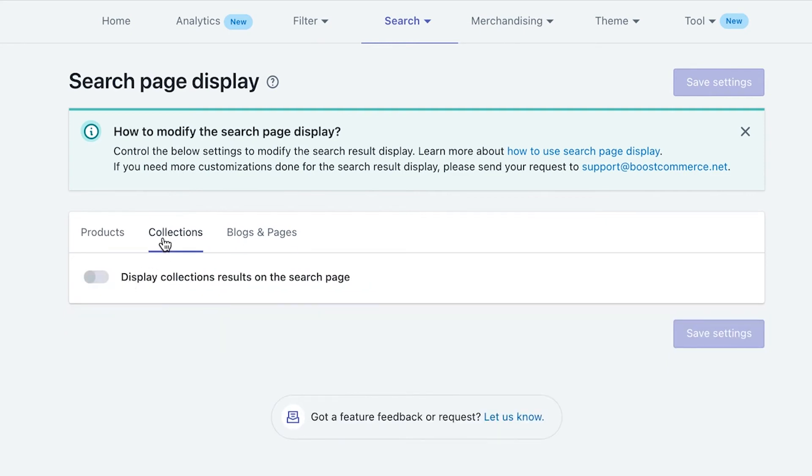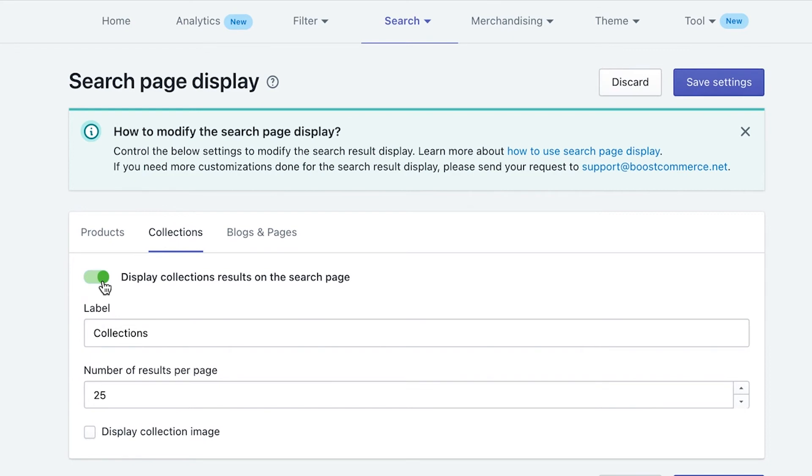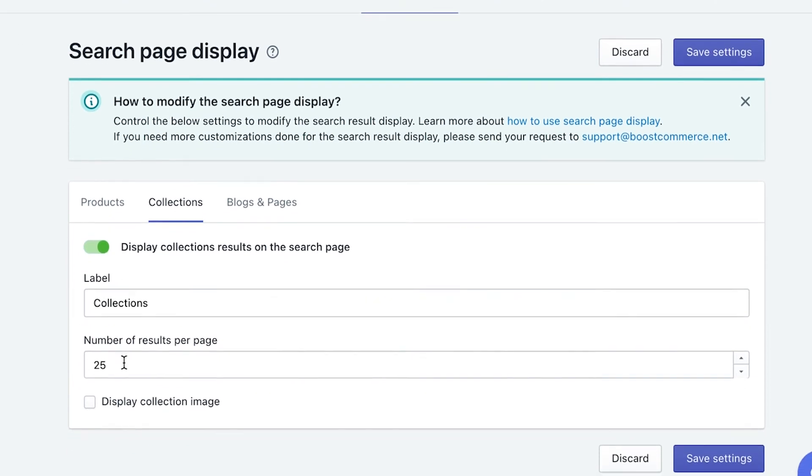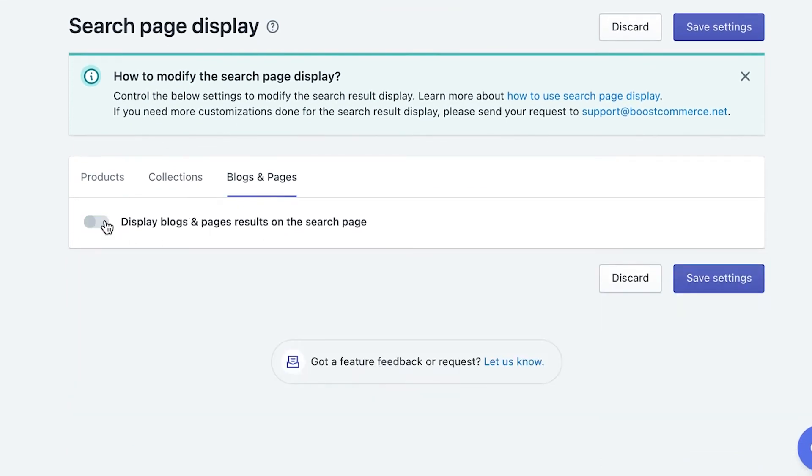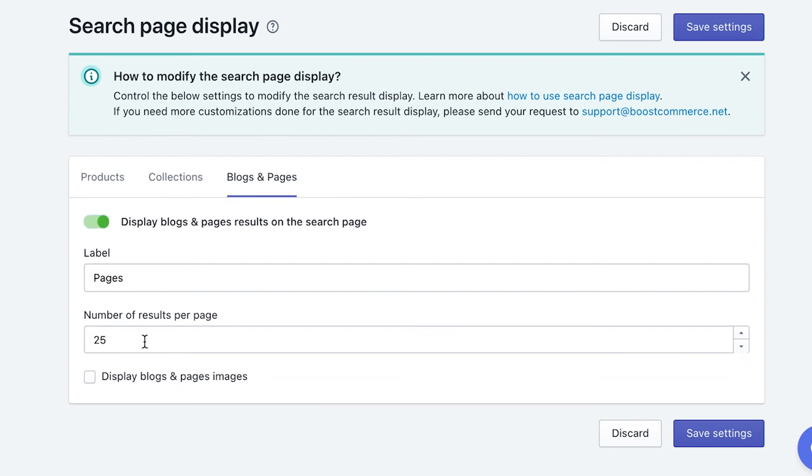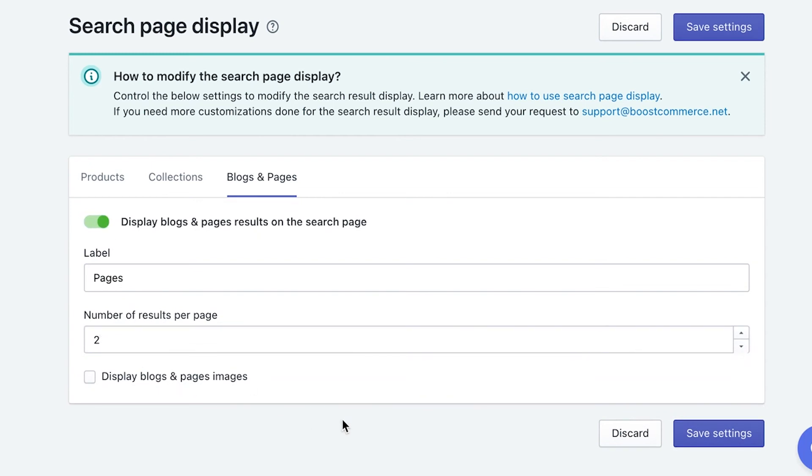To do it, access search page display setting and get them enabled. You could also rename, define how many results to be shown, or display their images as well.